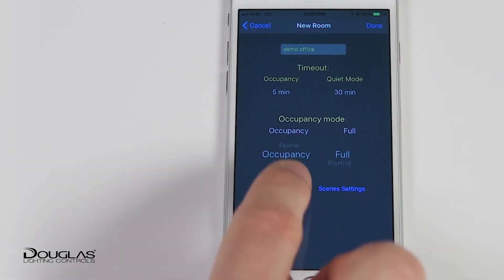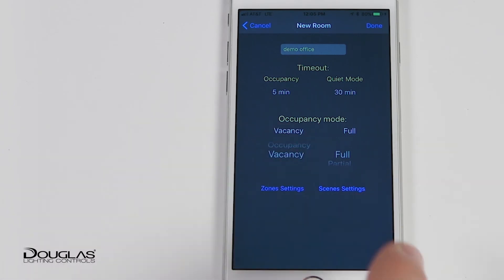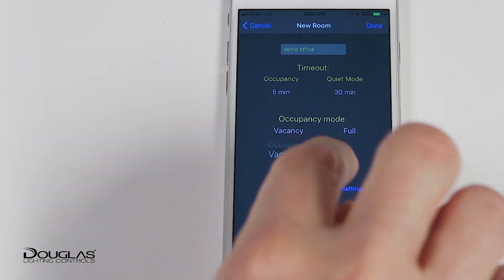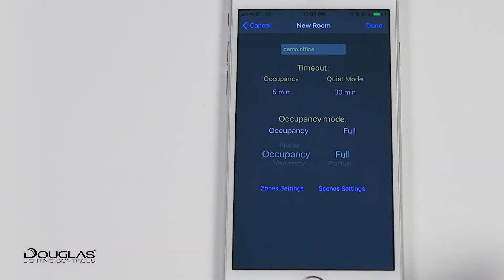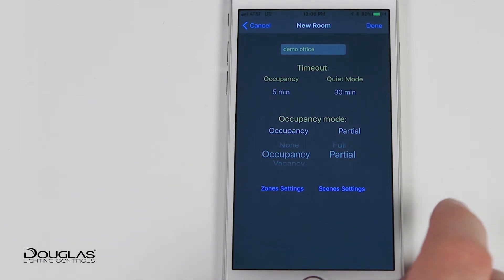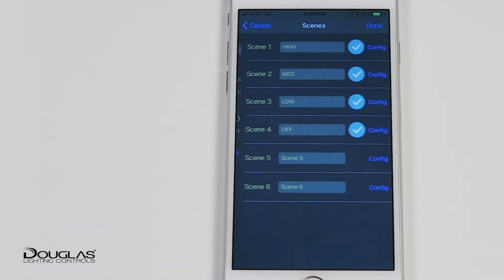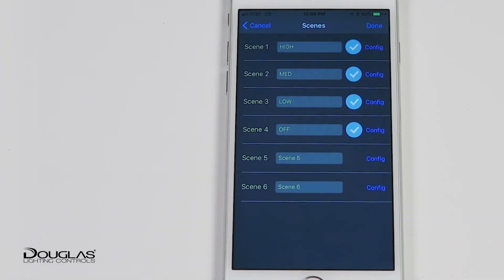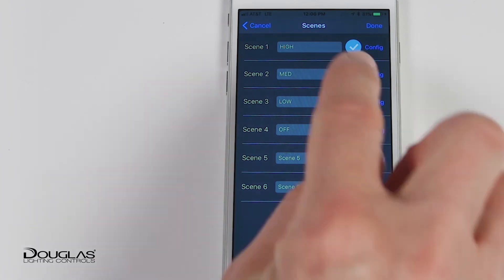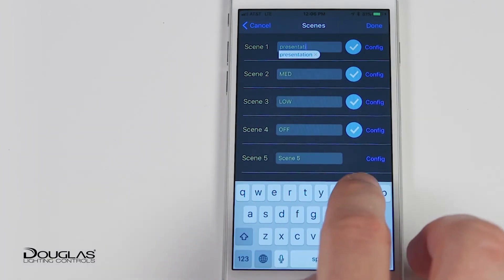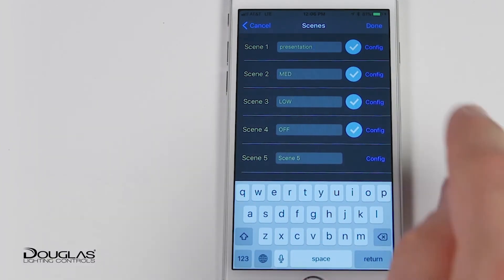Occupancy or vacancy mode can be selected here, and full on or partial on is also an option. The last item on this page allows for a maximum of six preset scenes to be configured in a room. The scenes can be actioned through a wall station switch or the user control app.